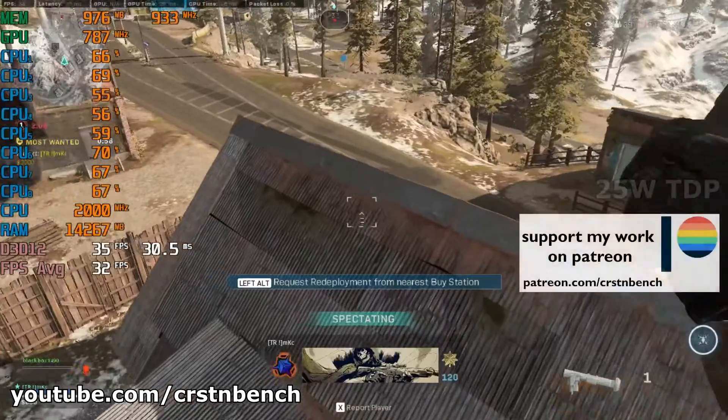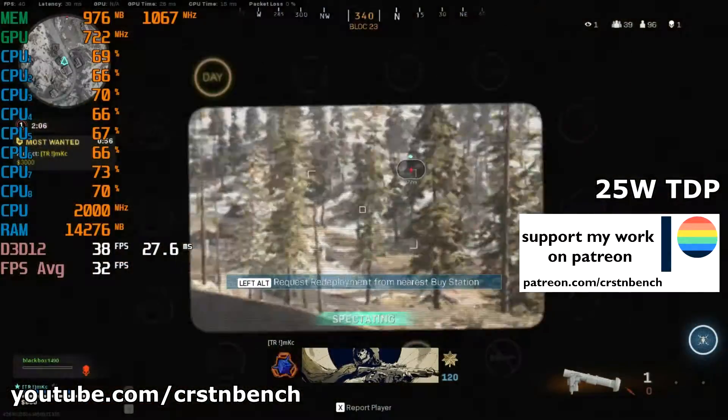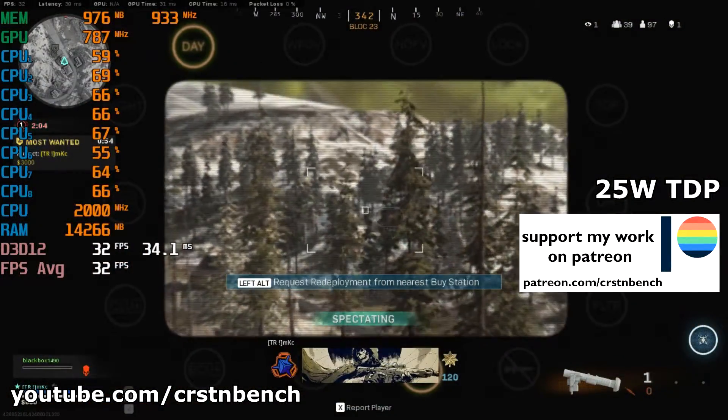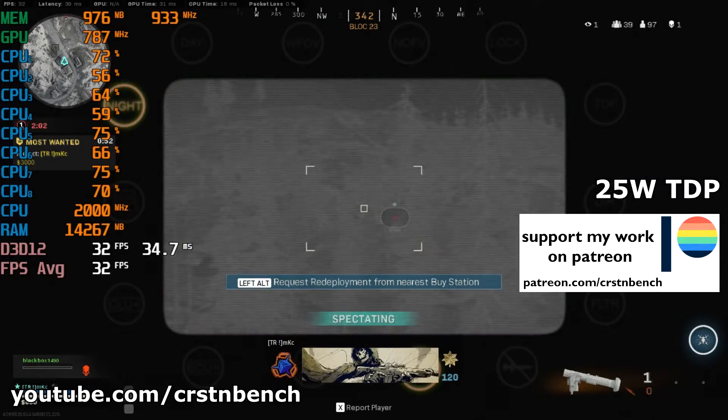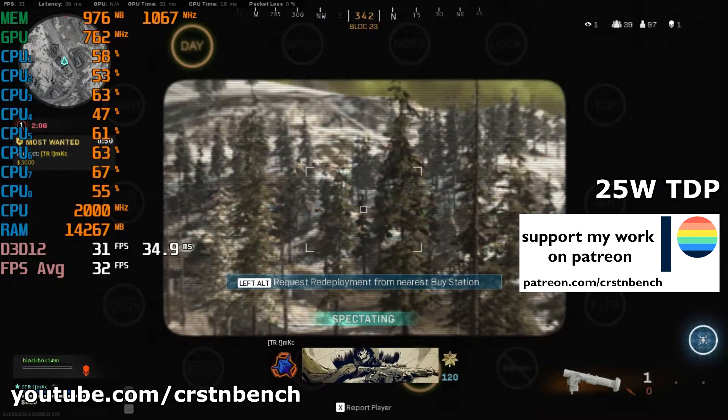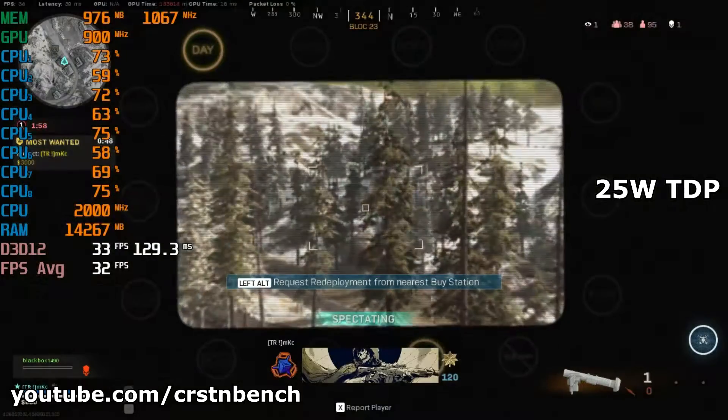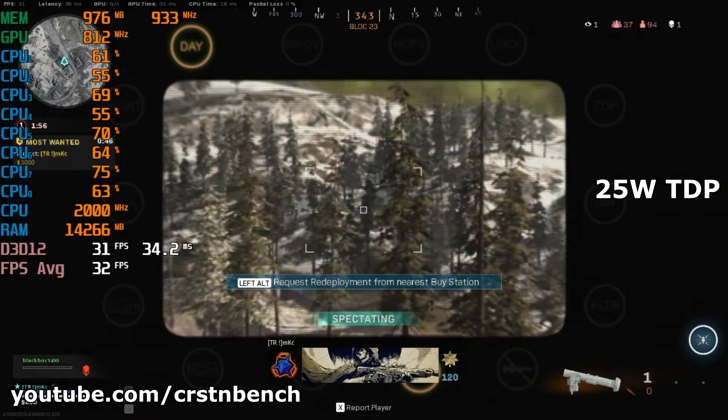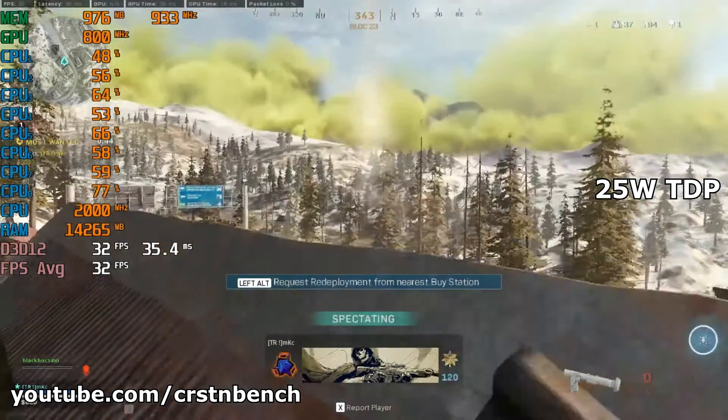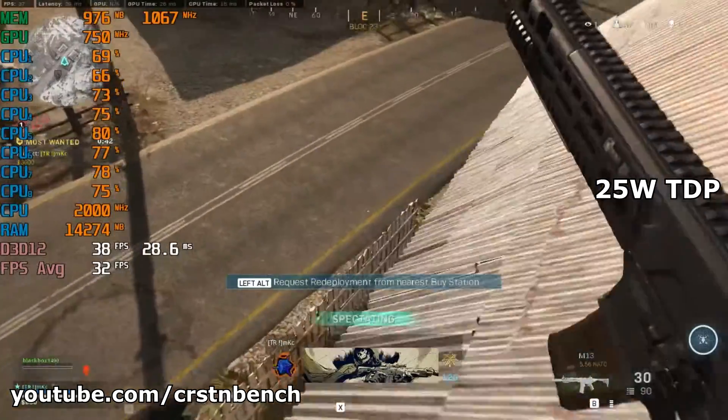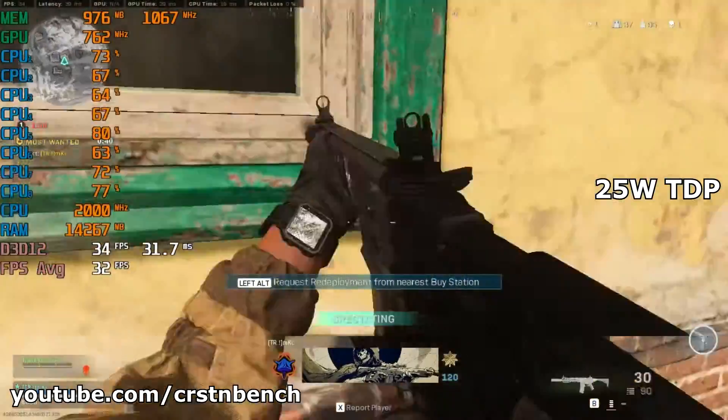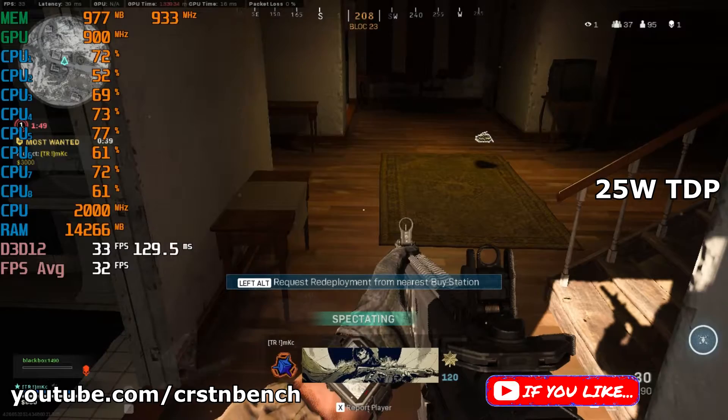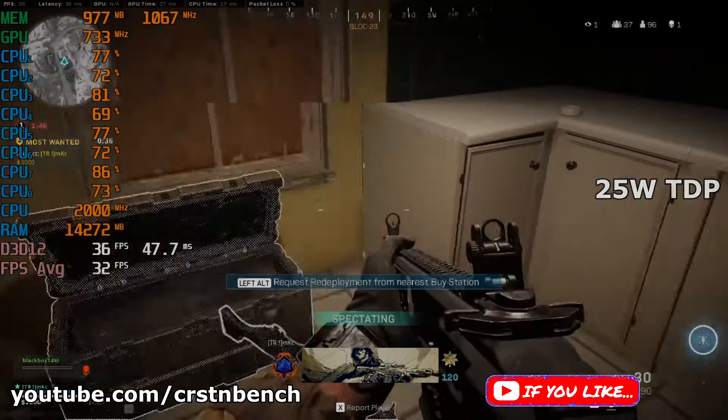The game is completely unplayable on 15 watts. I changed the configuration on the system to 25 watts. You can see right now the gameplay, and I managed to average around 32 FPS. That's a huge increase from the 10 FPS on 15 watts.